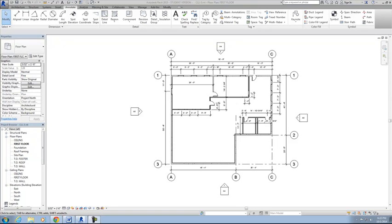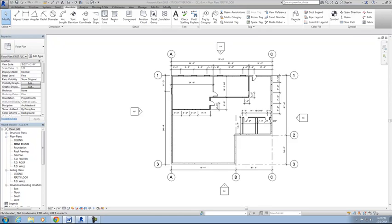Before we can tag the doors and windows, we need to modify them so that the numbers and letters show up in the correct format. In your study of architecture, you've probably done this before where you've had to take a floor plan and apply a letter or number to the door and window, and then put it onto a table known as a schedule where we can give additional information about it.